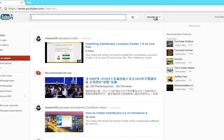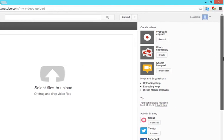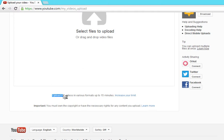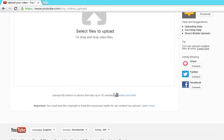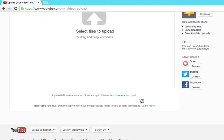So first you would click on Upload. At the bottom here, it'll say 'Upload HD Videos in Various Formats After 15 Minutes.' Let me show you that again — you want to hit 'Increase your limit' here. You want to hit this.